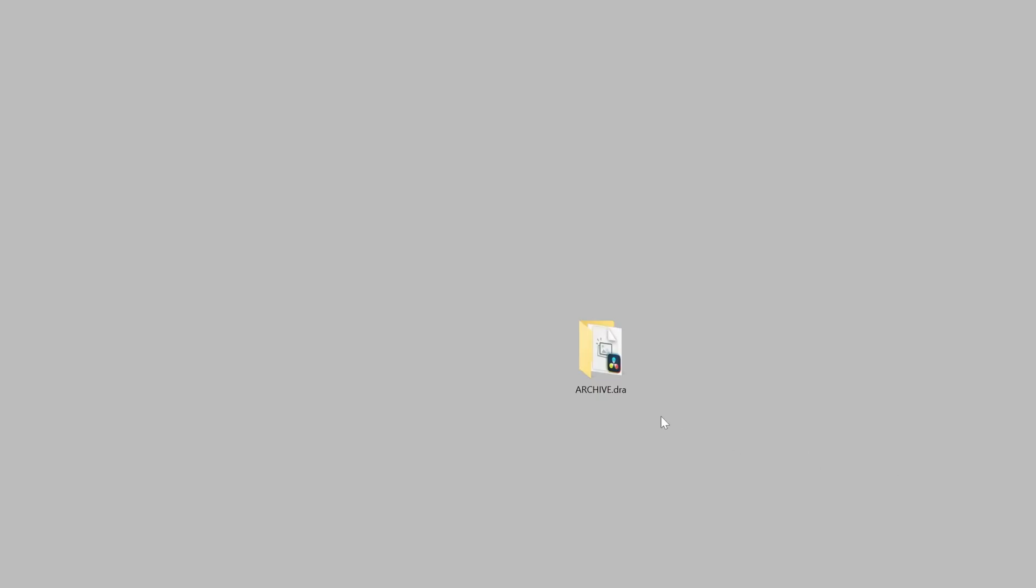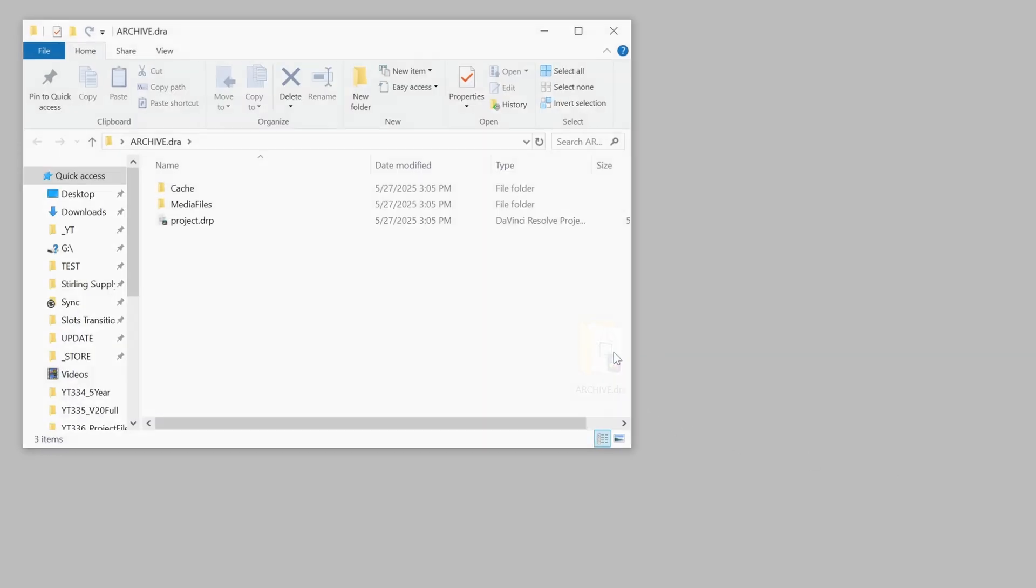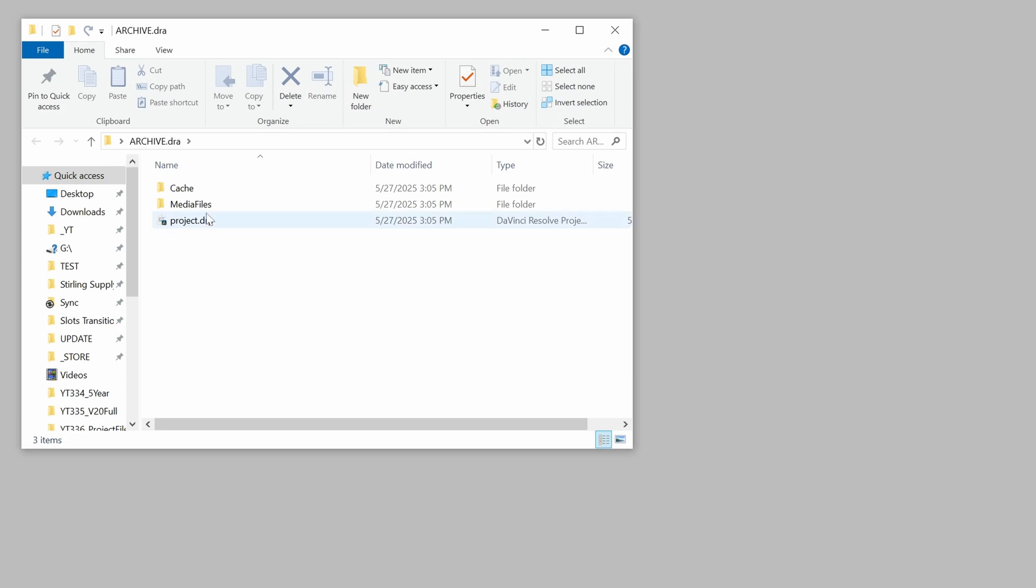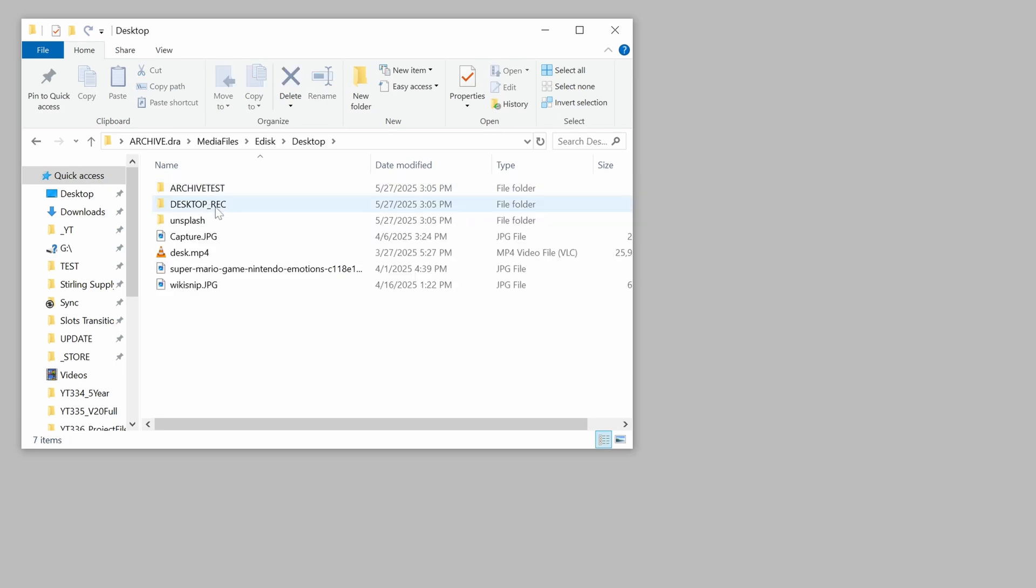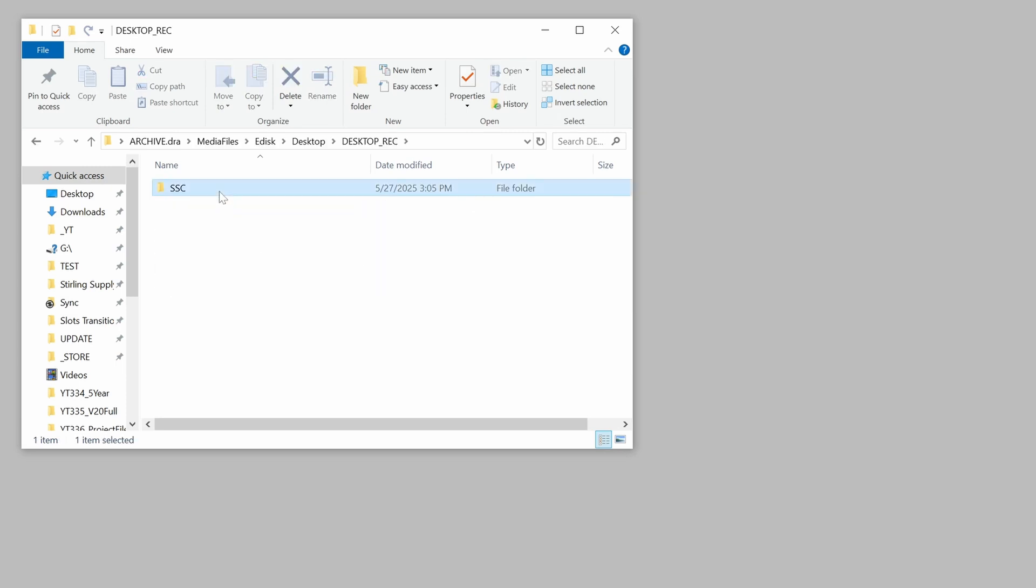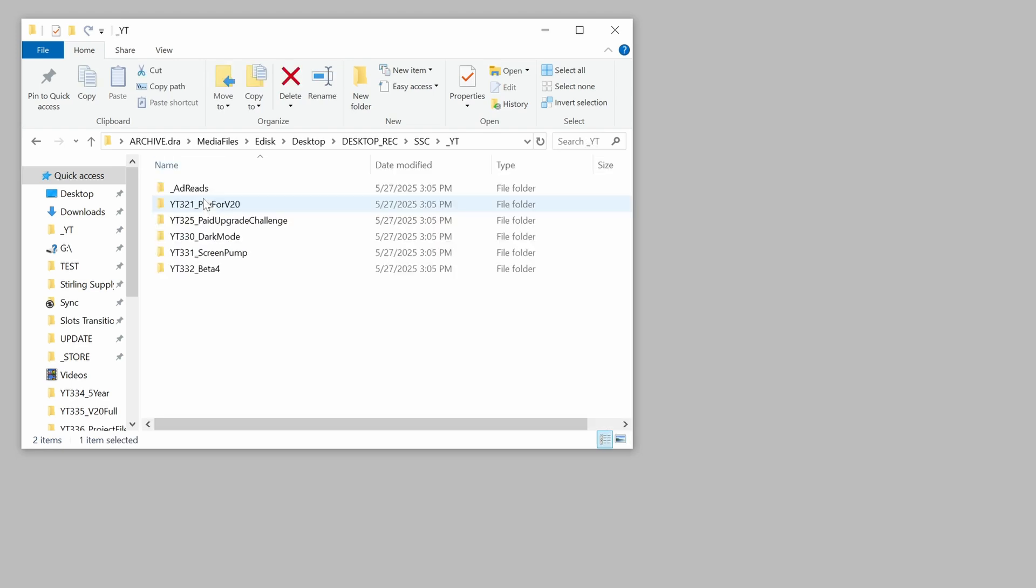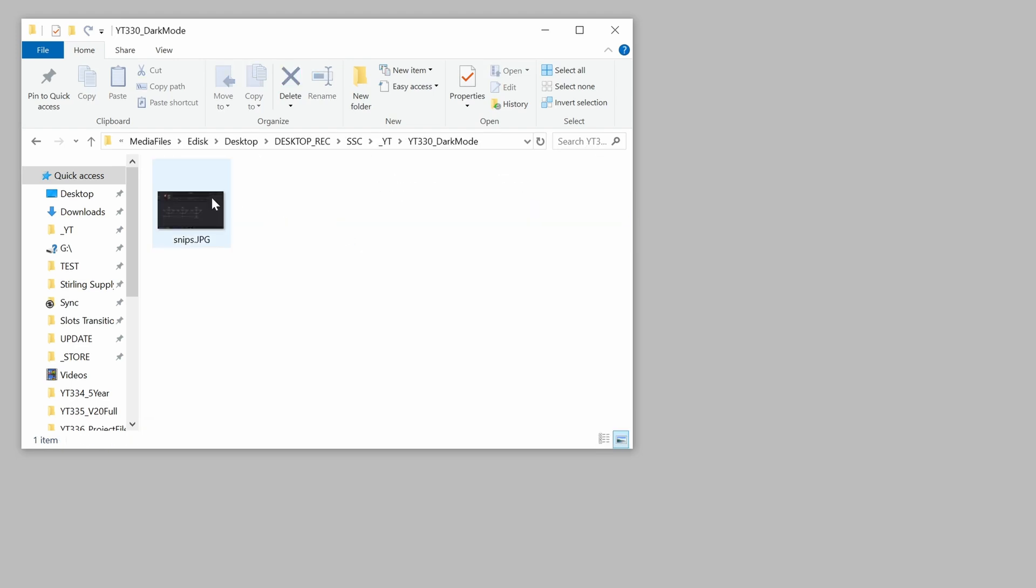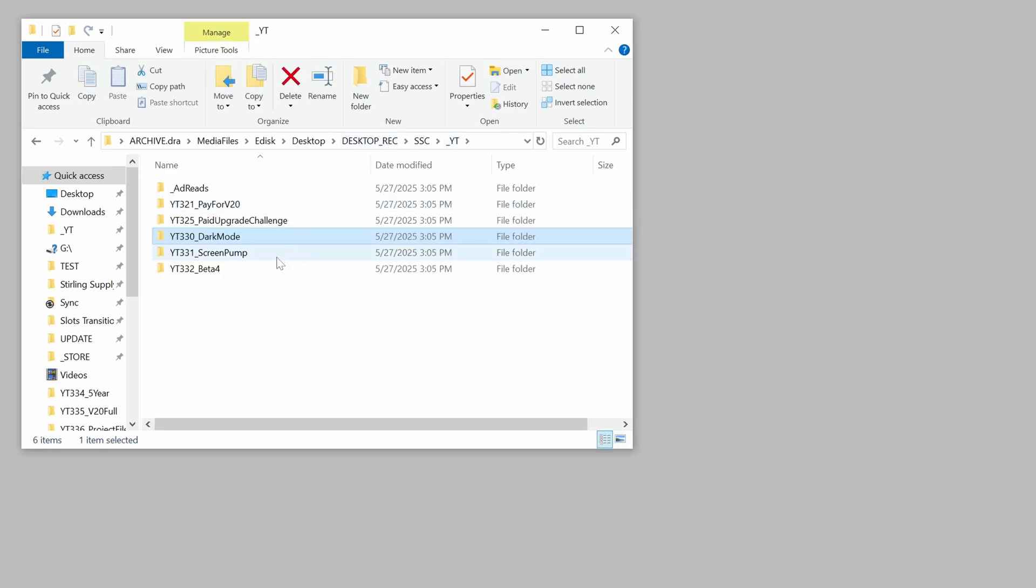For that, we need to continue on and talk about DRA or DaVinci Resolve archive files. Archive files can only be created from the project manager. Exporting an archive will generate a folder at the location you choose, which does include a DRP of your project, but it will also consolidate all of the media currently stored in your project and move that to a folder structure next to that DRP.